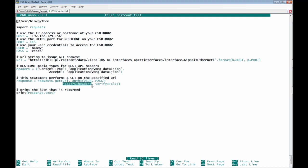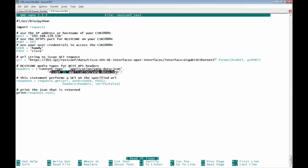We also specify the headers for the HTTP request which will be content type application slash yang hyphen data plus json. That means we are going to request and receive yang data model with the data format json.